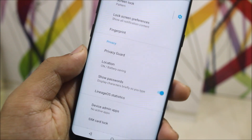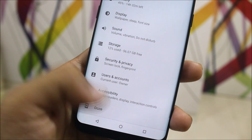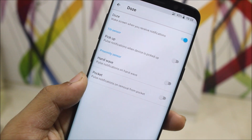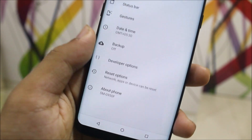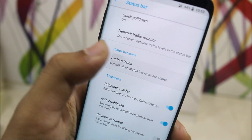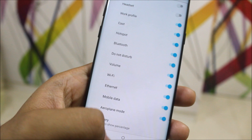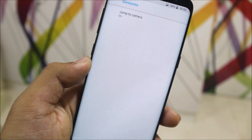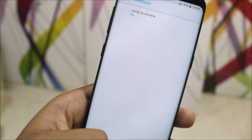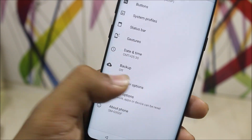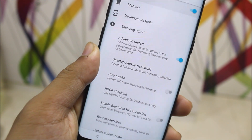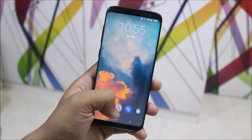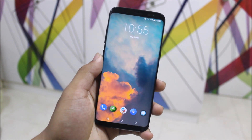Going into Security, fingerprint doesn't work. We have Privacy Guard, which is a great Lineage OS feature. Under System, we get status bar customization — some icons and a network traffic monitor. Gestures only has one option: jump to camera. In Developer Options, we get the advanced restart option.